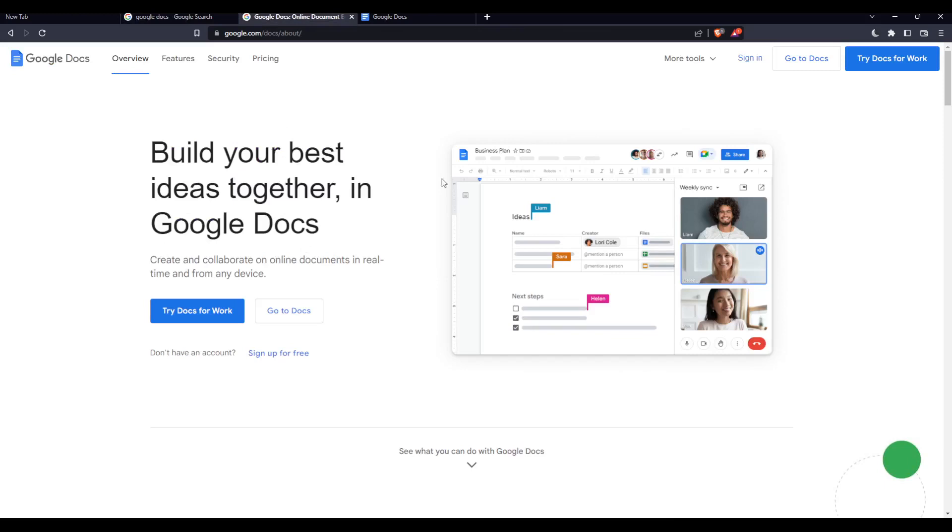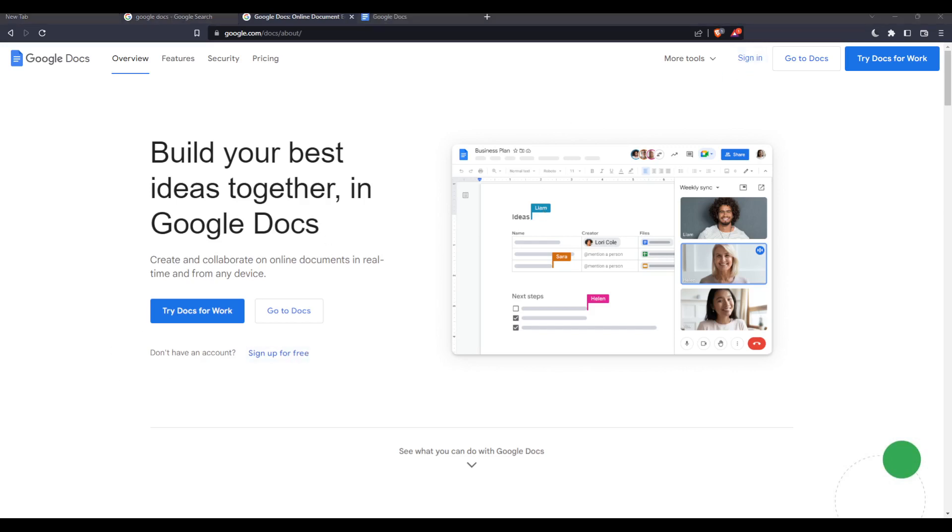From here you will be able to sign in or log into your account if you have one from this option right here at the top right corner, but if you don't have an account you will have to click at sign up for free to create your account.